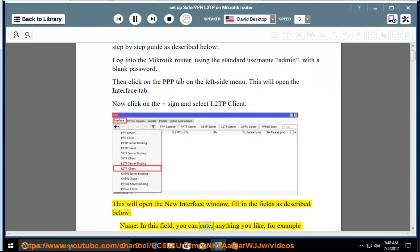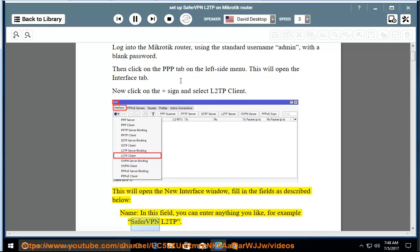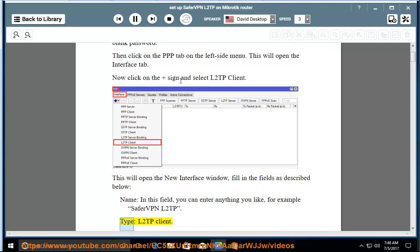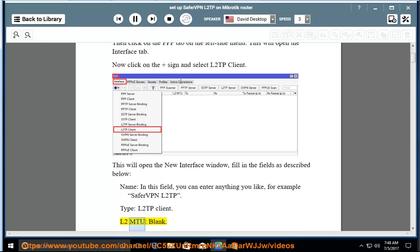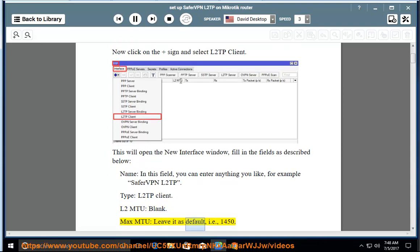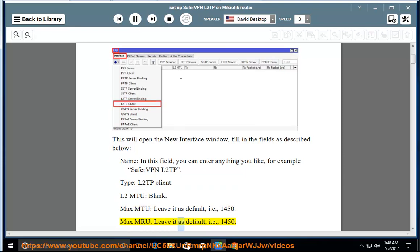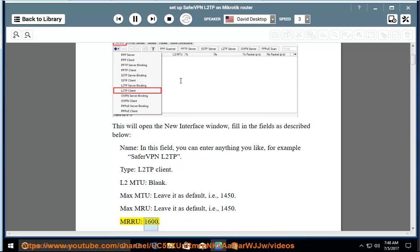Name: in this field you can enter anything you like, for example SaferVPN L2TP. Type: L2TP Client. L2MTU: blank. MaxMTU: leave it as default, i.e., 1450. MaxMRU: leave it as default, i.e., 1450. MRRU: 1600.